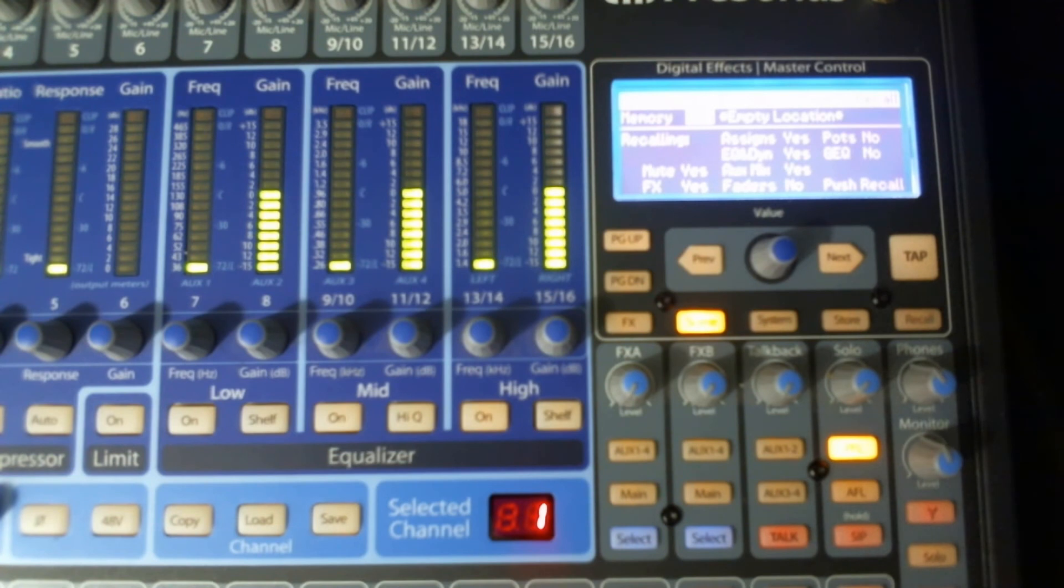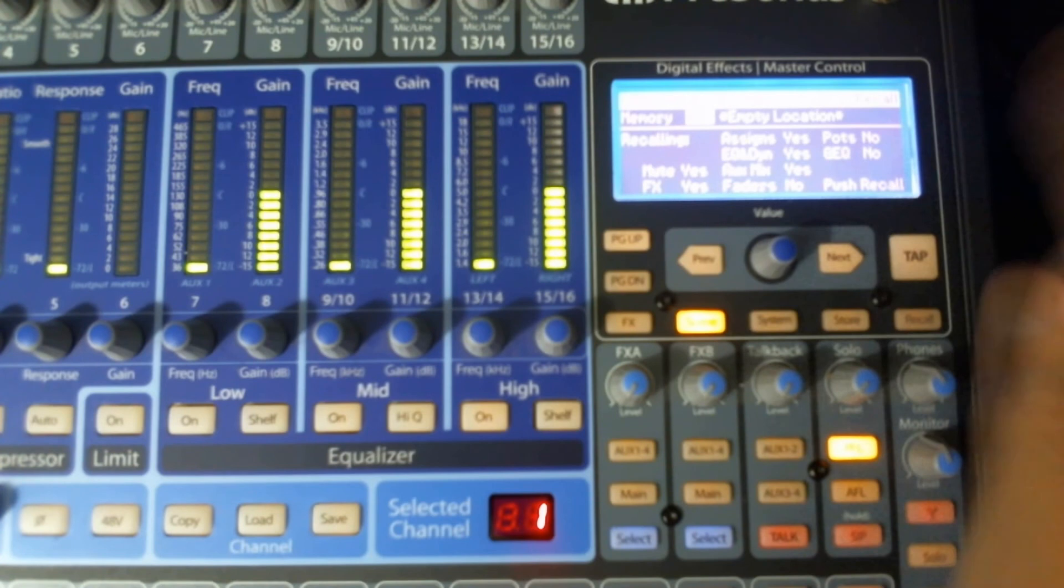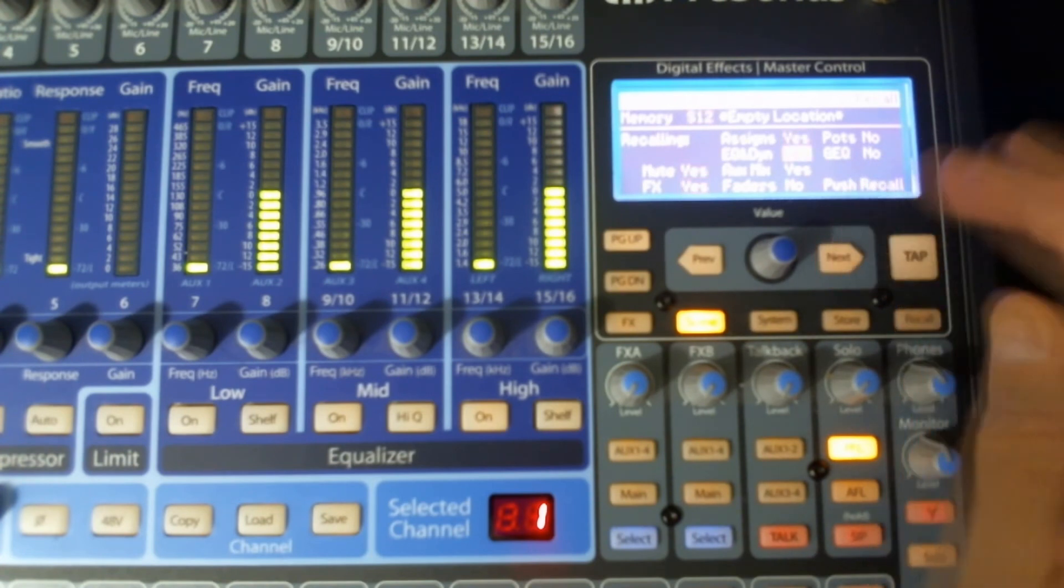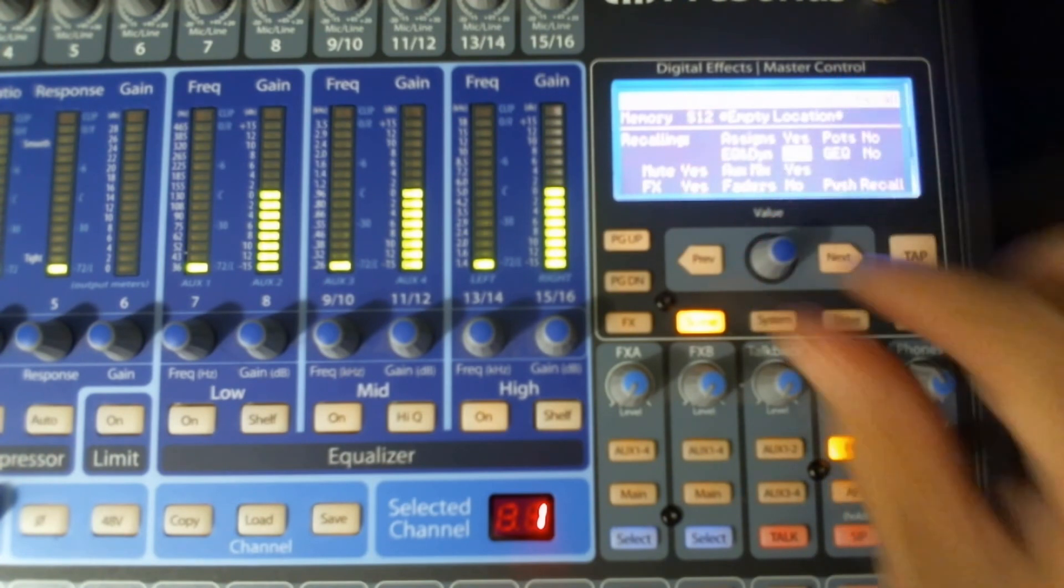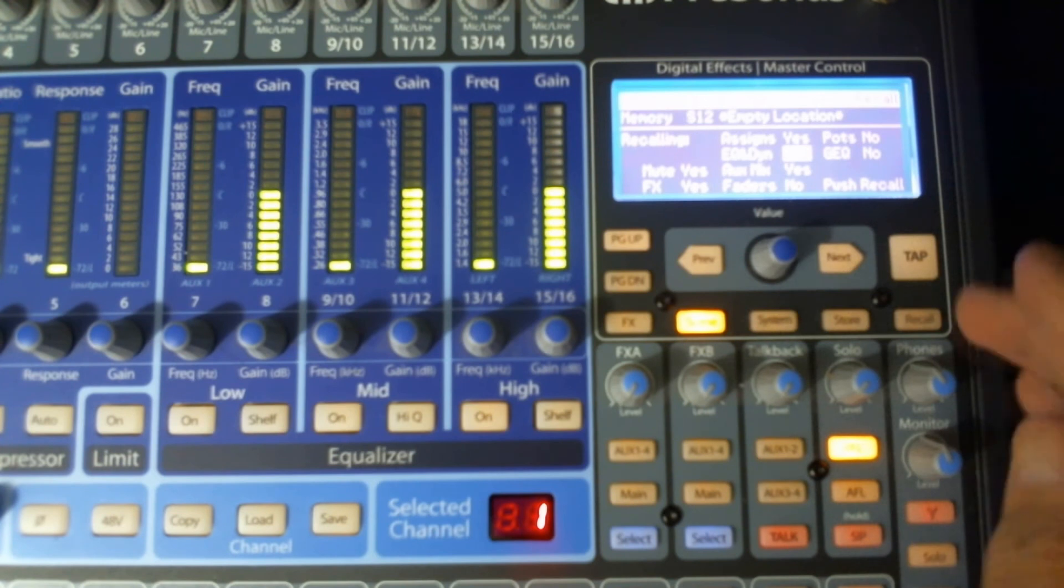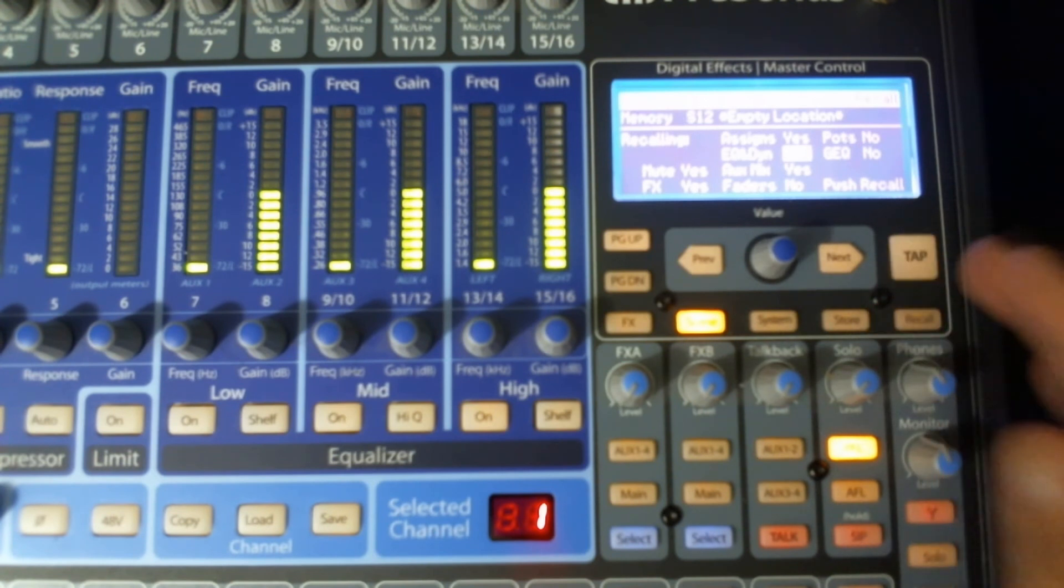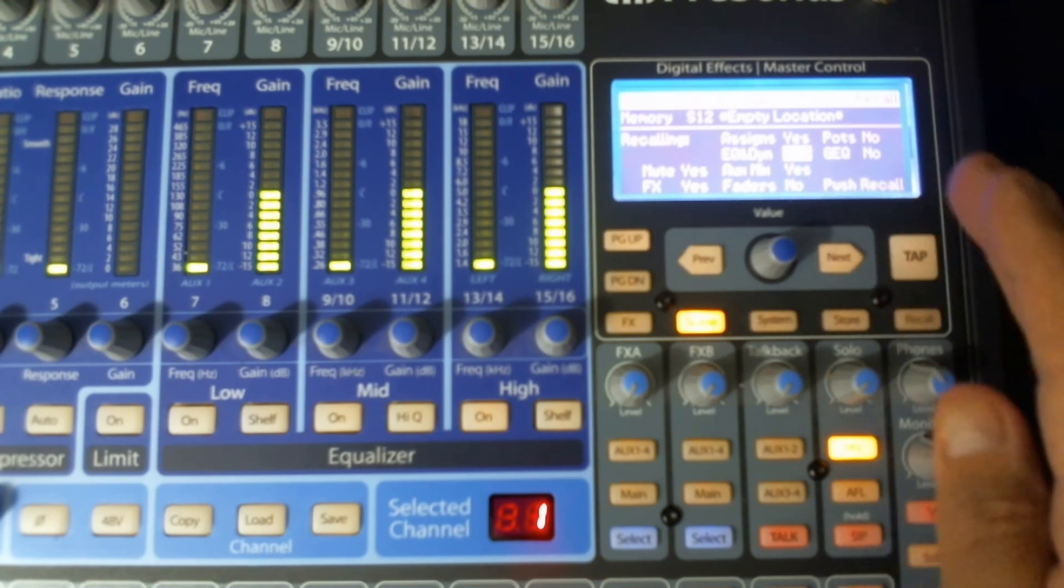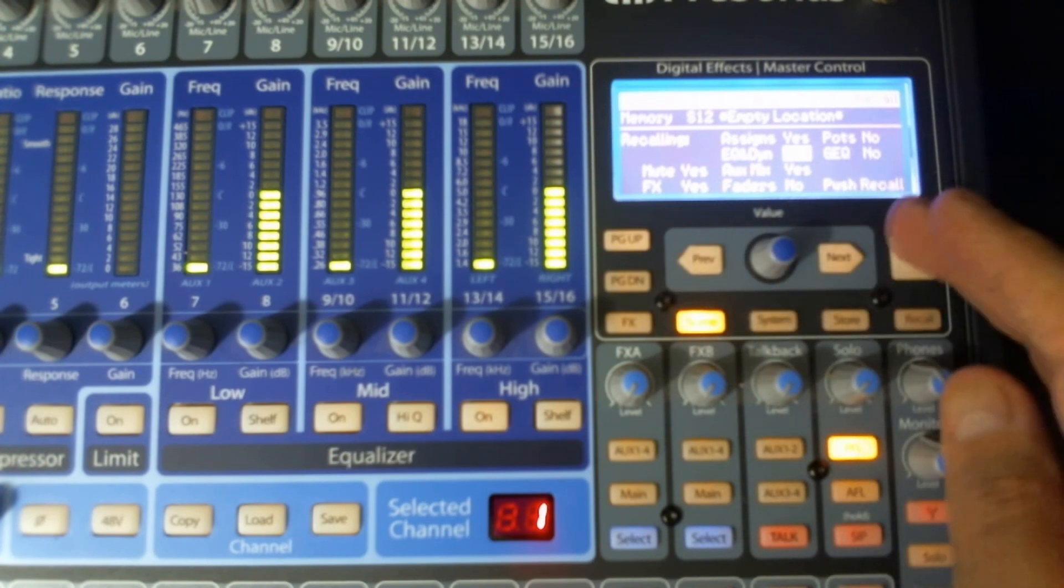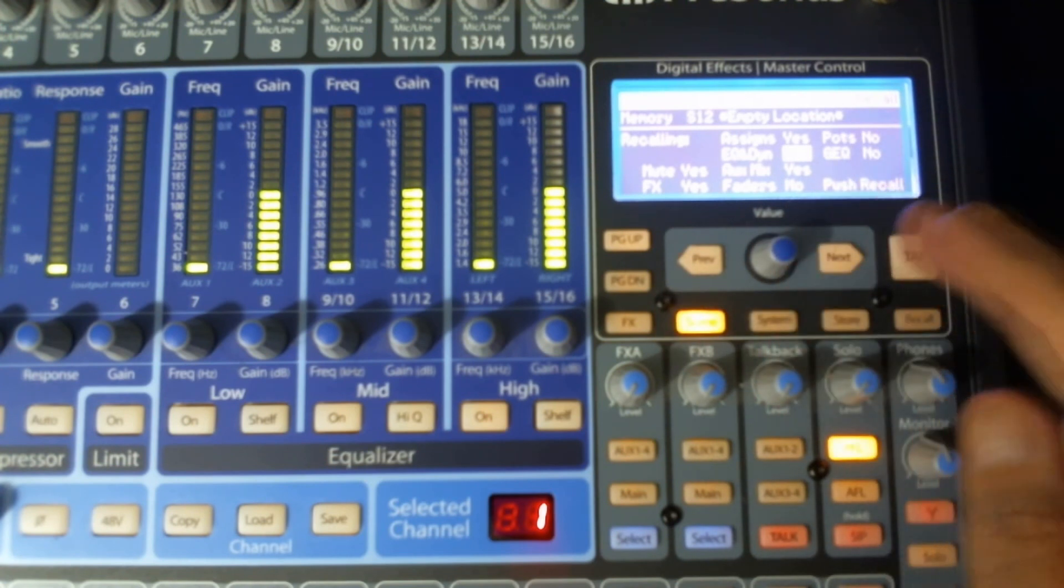But you can decide that, well, you know what? I don't want my EQ and dynamics. They were a mess. Just use your next button, go over to EQ and dynamics, and change it to no. And then when you hit recall, it will go up and it's going to bring everything in without that.